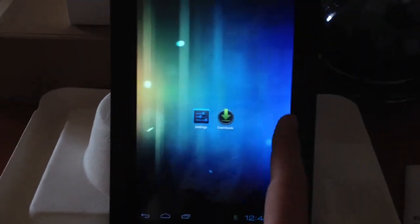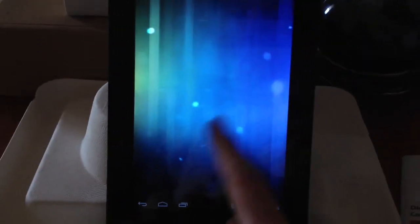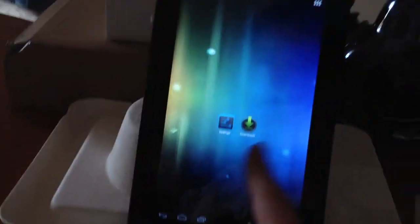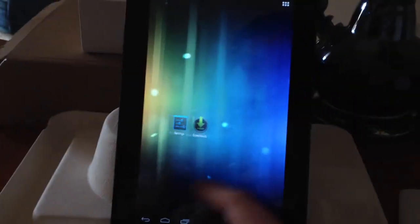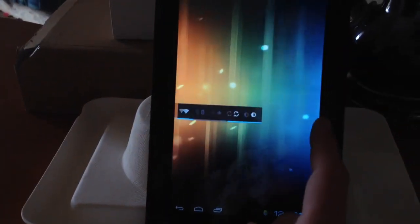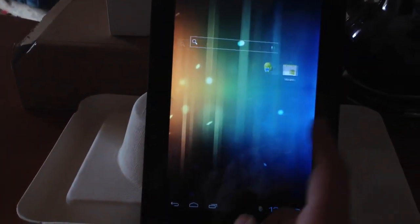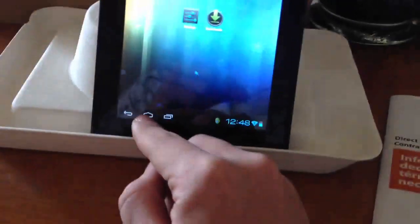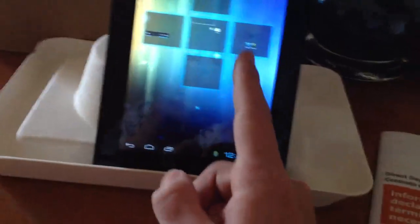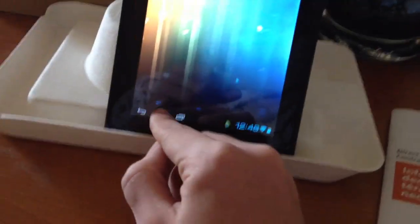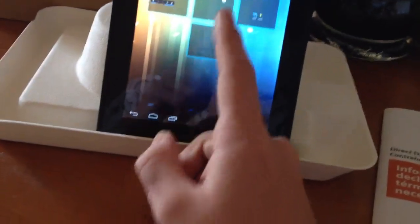But yeah, that's pretty much it. This is Ice Cream Sandwich running on the Kindle Fire. It's basically the same thing as the Galaxy tablet minus the microphone and the camera. So you have a fully functional tablet here for $200, essentially.